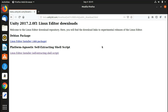The last version that came in Debian packages was 2017.2.0f1. Now Unity comes in shell script form — as .sh files for Linux. In the download form of packages it only comes for Windows and Mac, so it doesn't come for Linux. You have to install the .sh script file for Linux to run it.